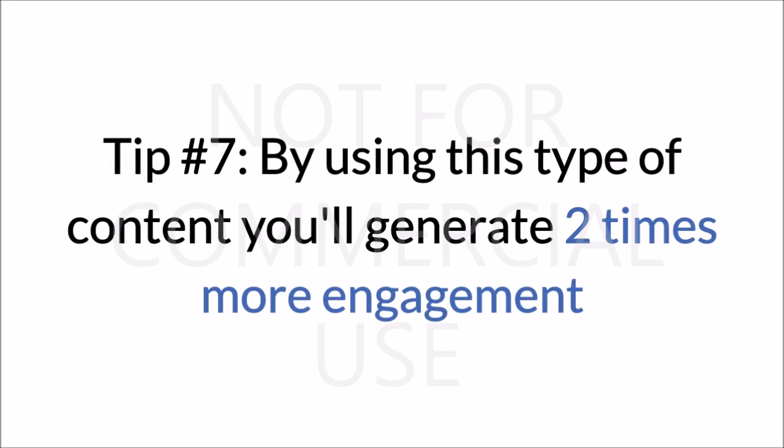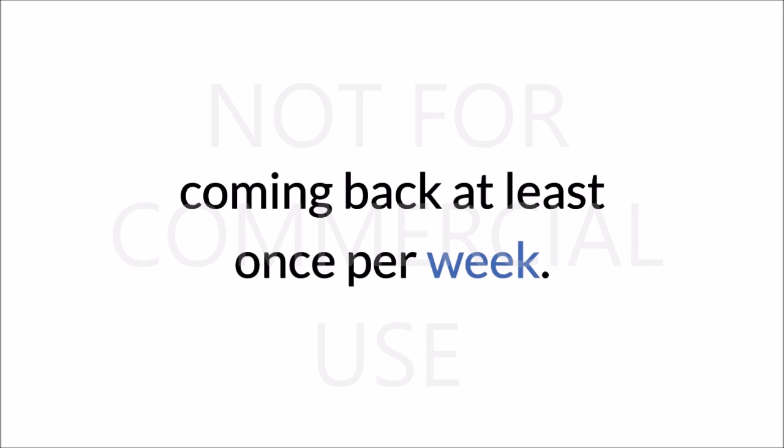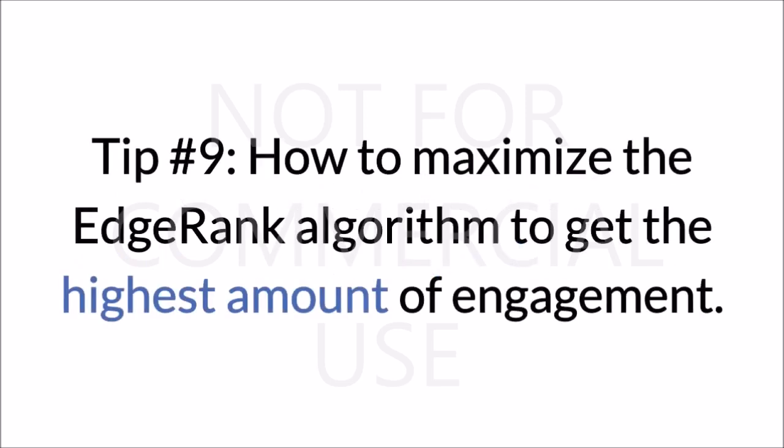Tip #8, utilizing this one key tactic will keep your audience coming back at least once per week. Tip #9, how to maximize the EdgeRank algorithm to get the highest amount of engagement.